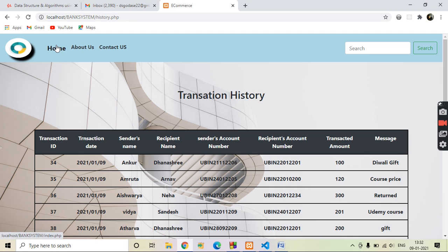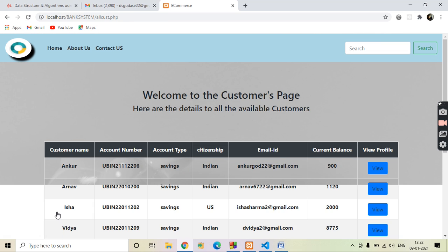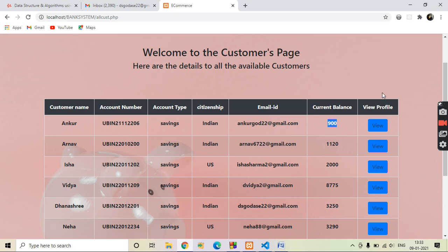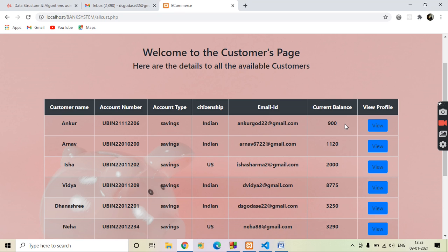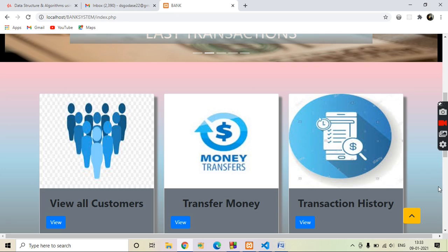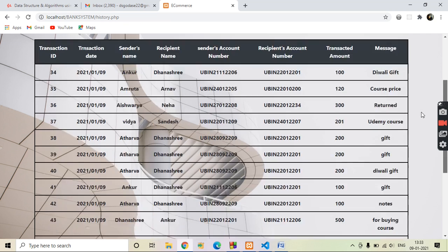Let's check the current balance of both. Go to the home page, then view all customers. Now here you can see that the previous current balance of Angkor's account, which is the sender, was 1000 rupees and now it is 900 rupees because we have transferred 100 rupees from Angkor's account to Dhanashri's account. So 100 rupees are added to Dhanashri and 100 rupees deducted from Angkor. From the home page you can also check the transaction history — go to transaction history and you can see all transactions.